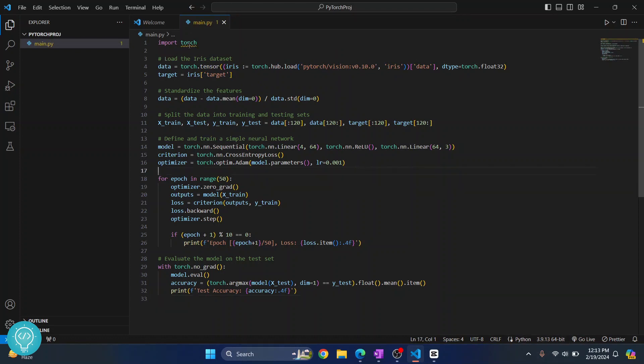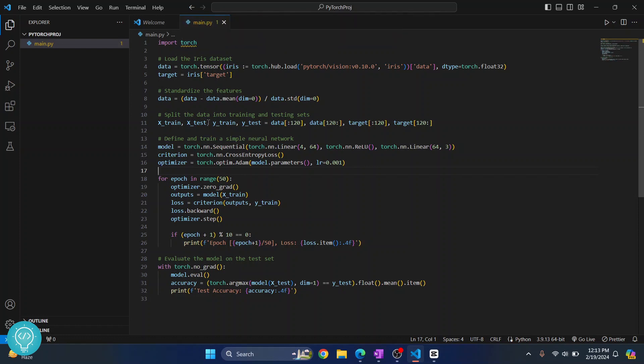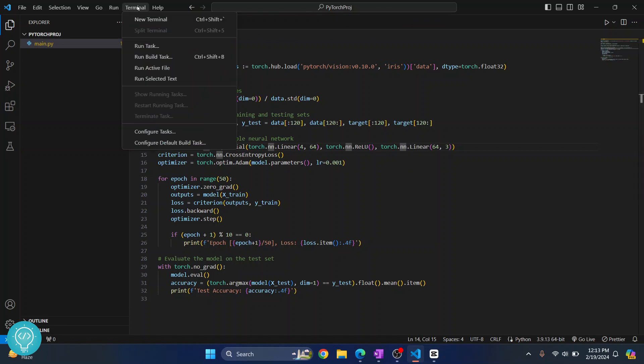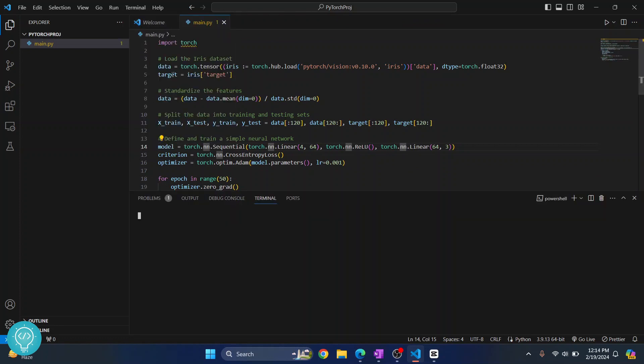Now as you can see here I'm getting this warning that says Torch could not be resolved. That is because PyTorch is not yet installed. So what you can do is just click on Terminal and click on New Terminal and now we will install PyTorch.